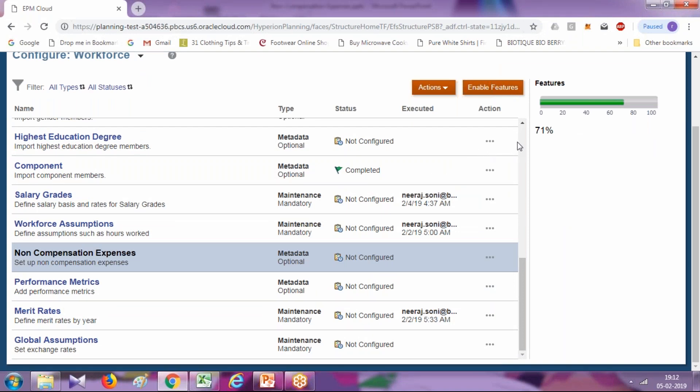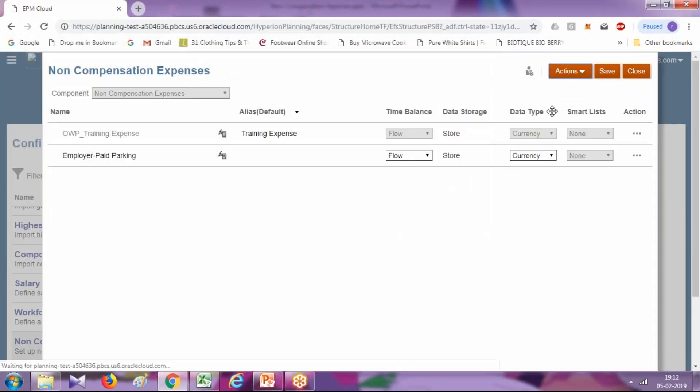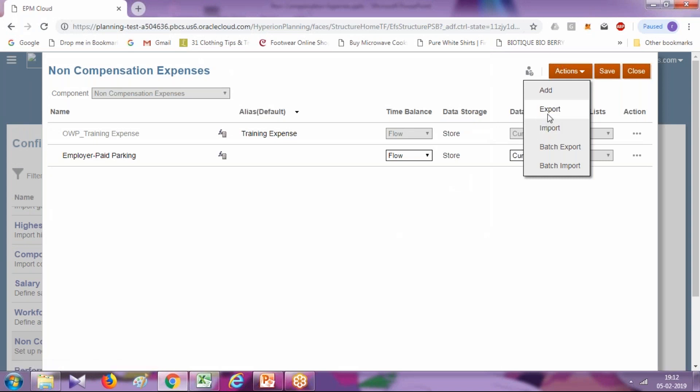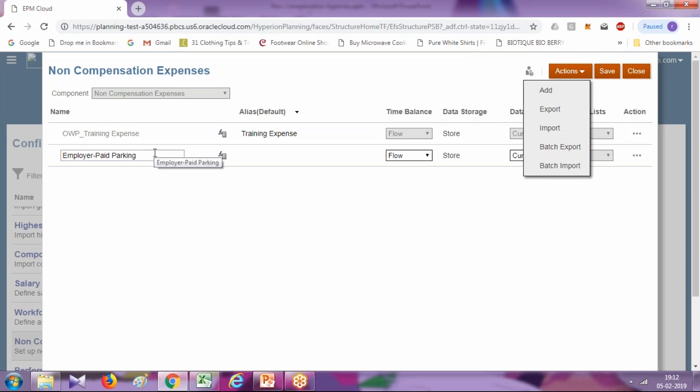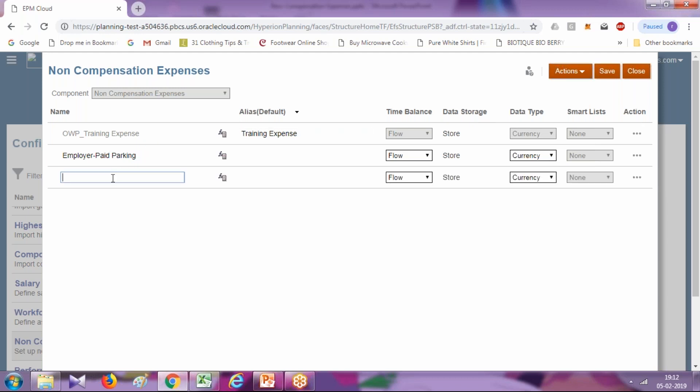There's an option to add individual member or you can add multiple members through import and export method. I already had employee paid parking. I'm going to add a new service called mail service, so click on add and put the new name called mail service.